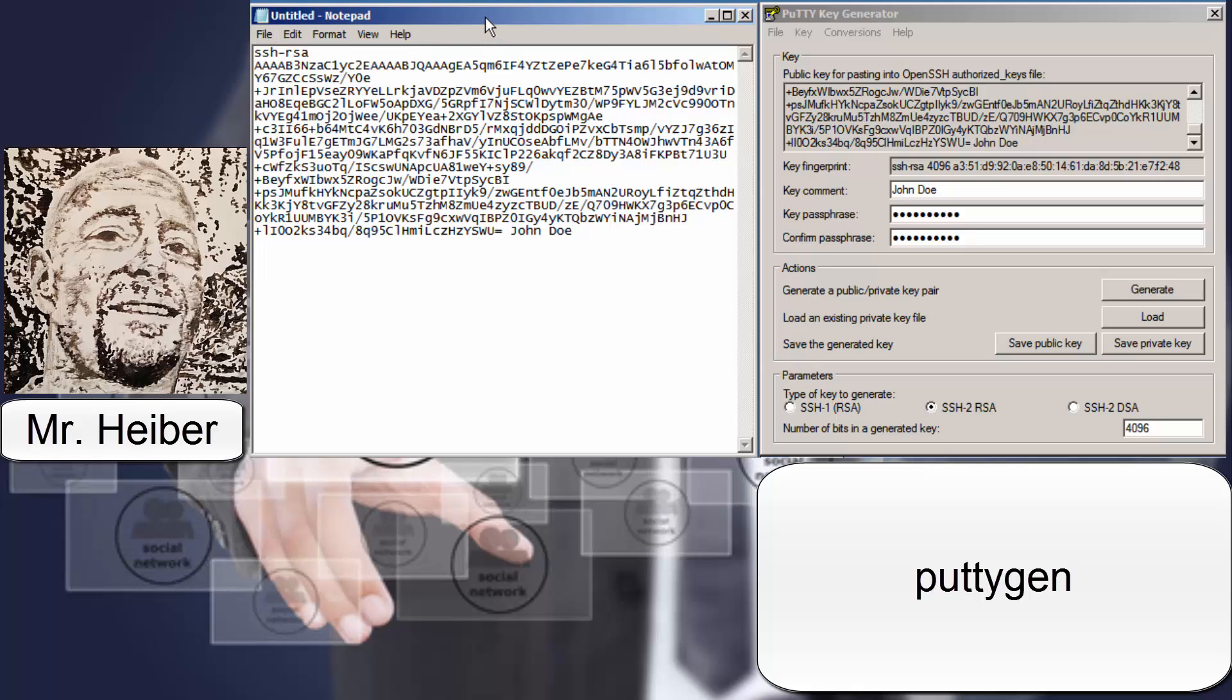Put it in a thumb drive, something that won't be connected to any computer. It's not as important as the private key. I usually keep both in a thumb drive.